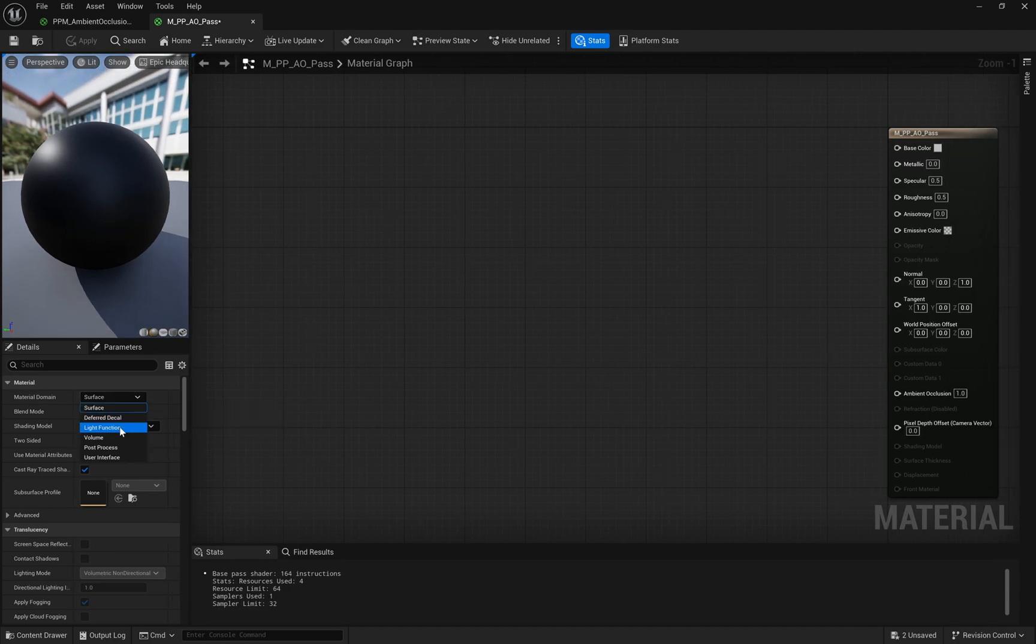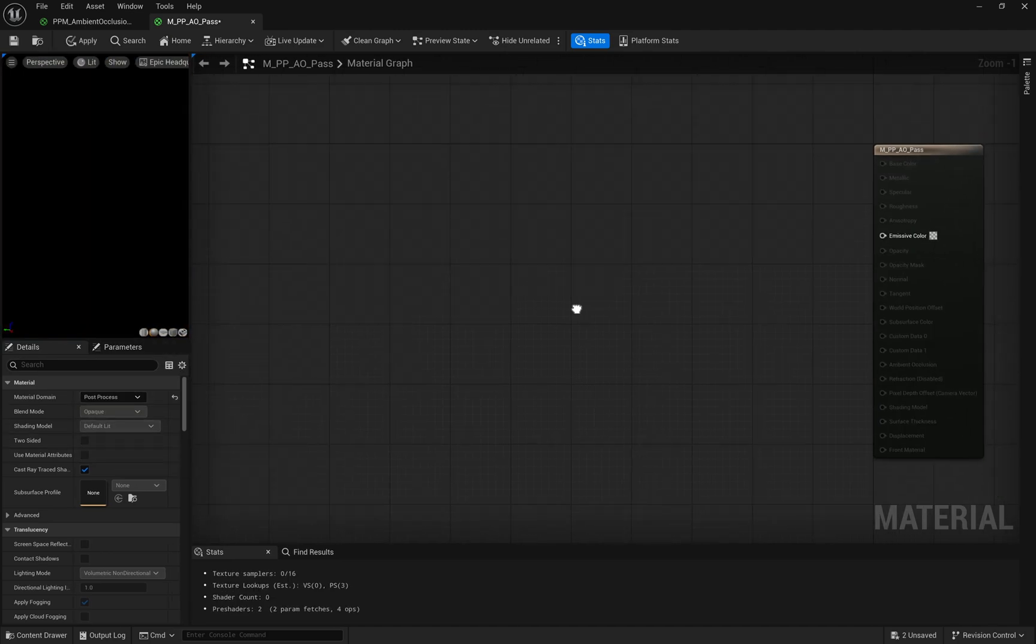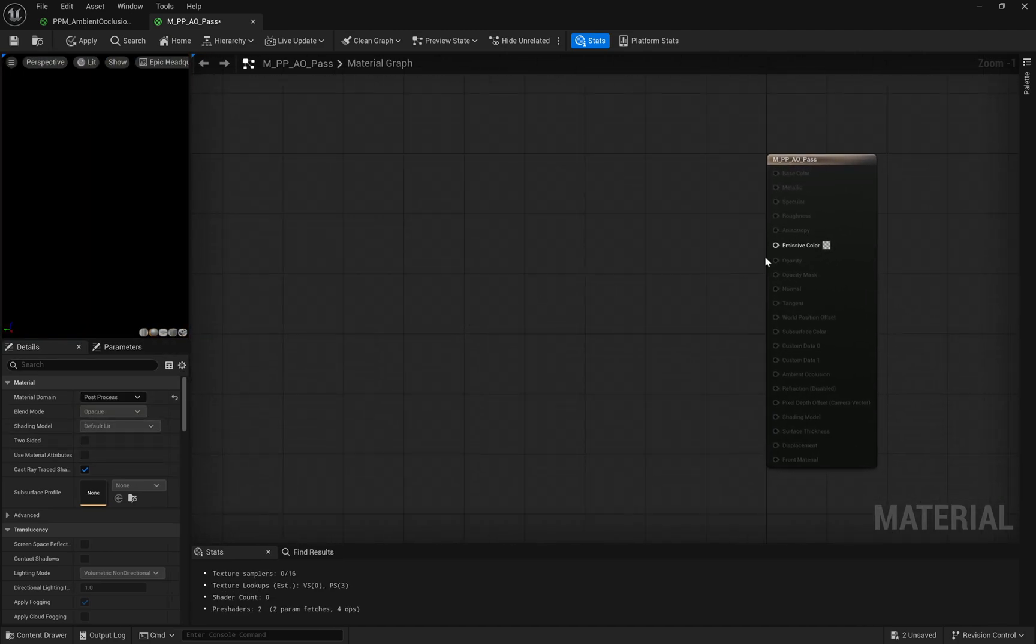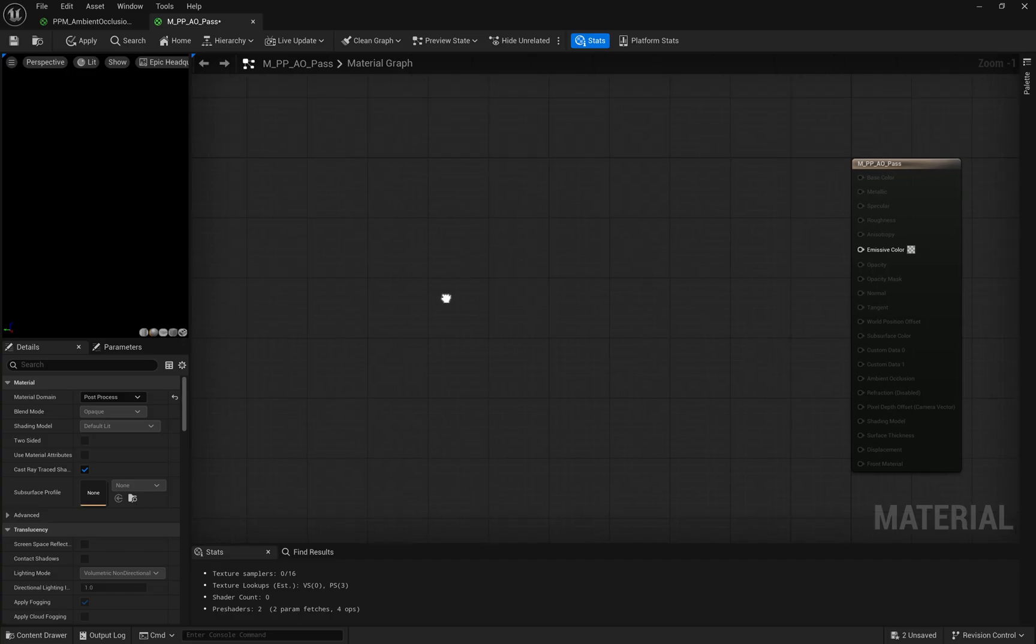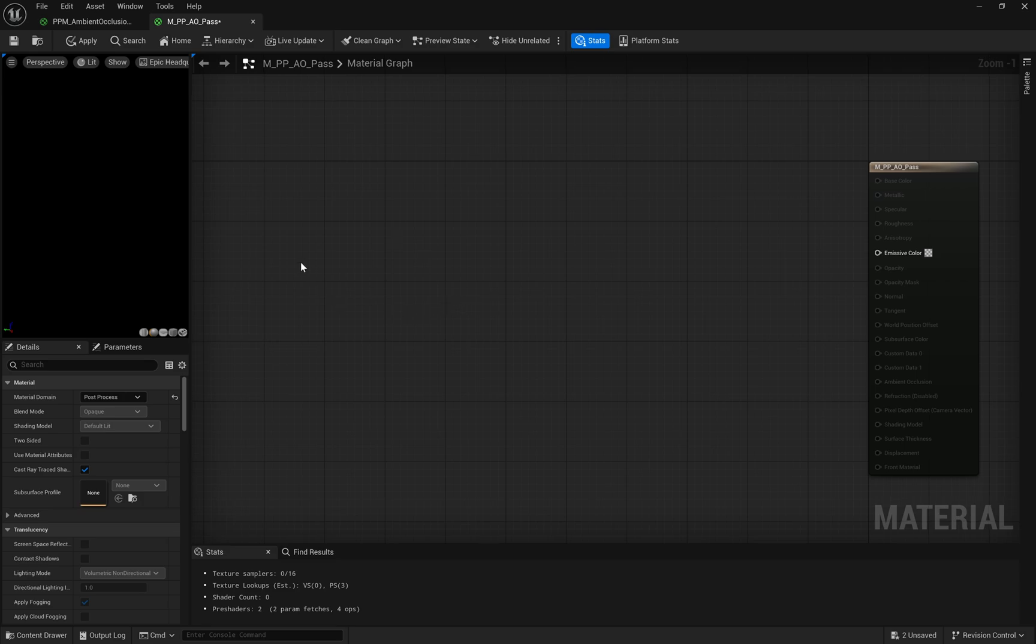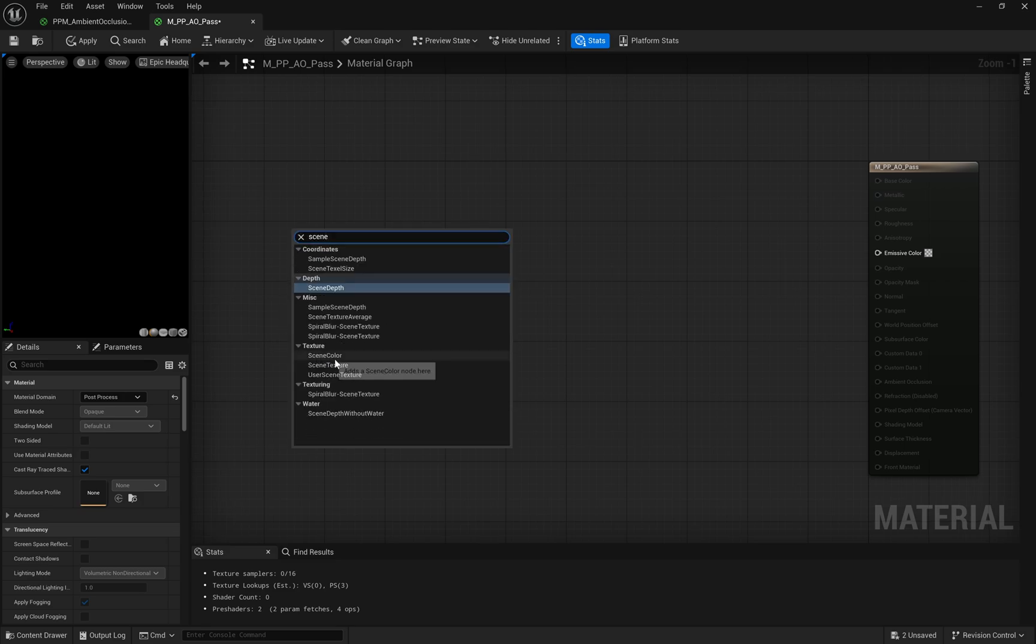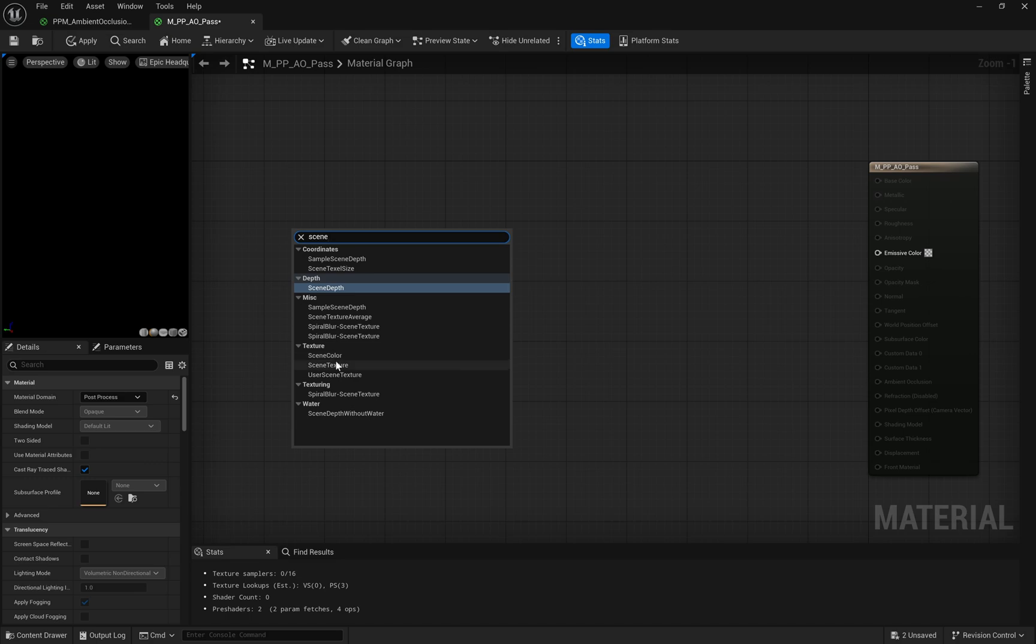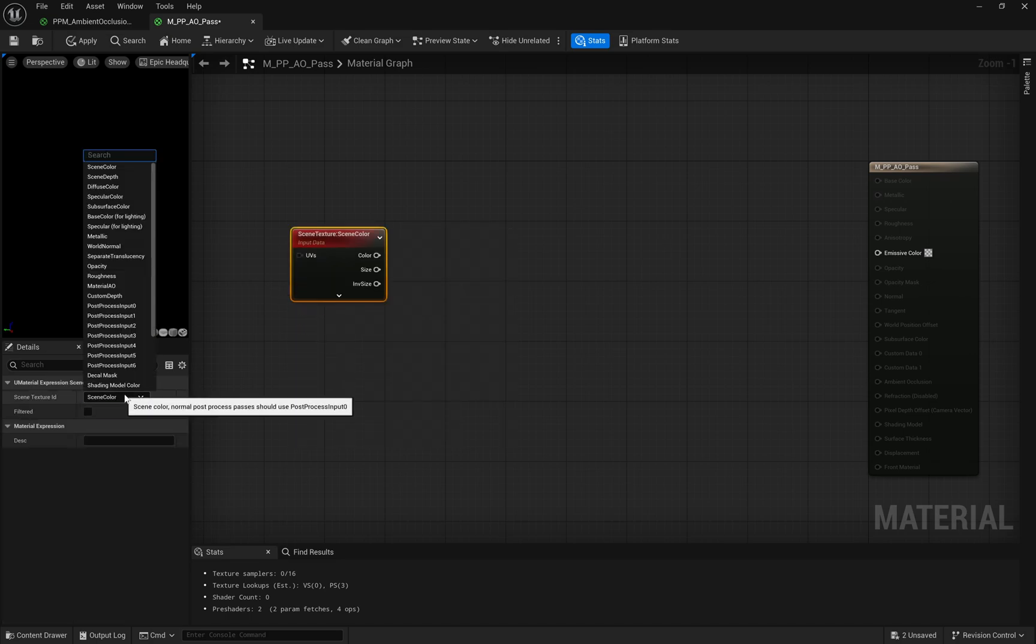Note that only the emissive color is available when the material is set to post-process. This material that we just created will be added to our post-process volume later. First, we start with the Scene Texture Ambient Occlusion node. This node grabs the ambient occlusion information from the scene, gives us a starting point for our effect.